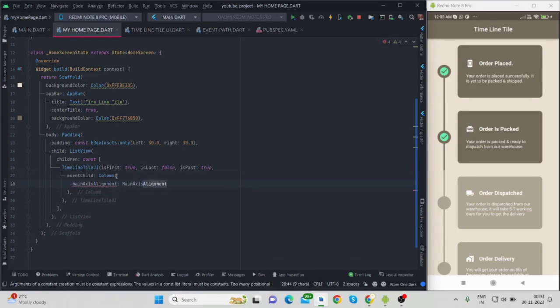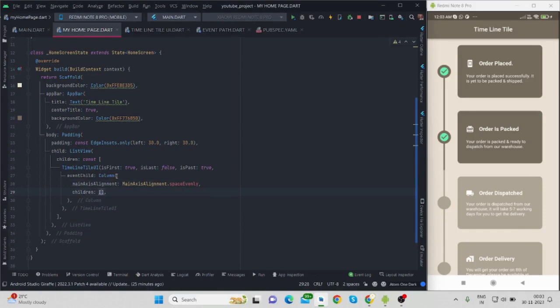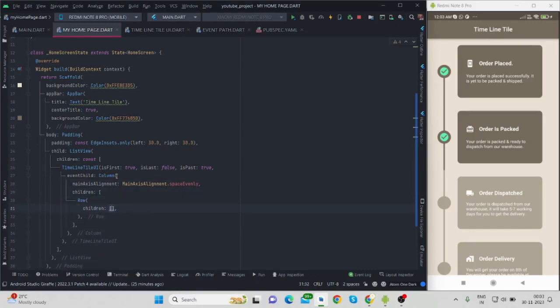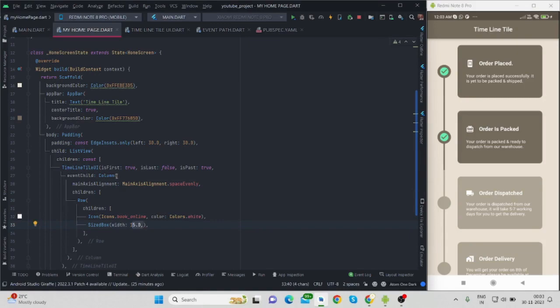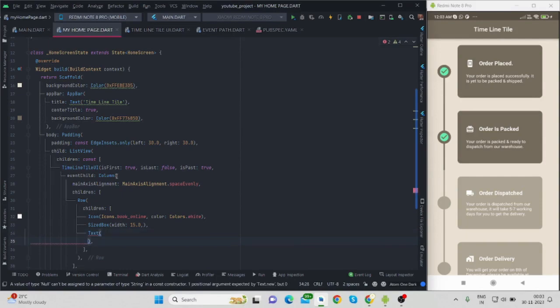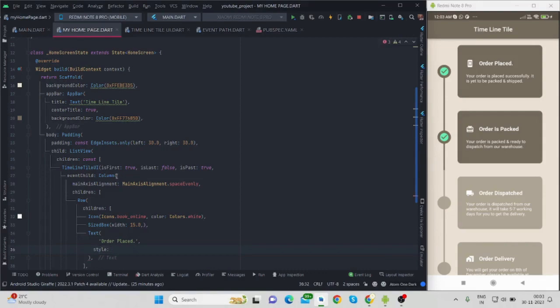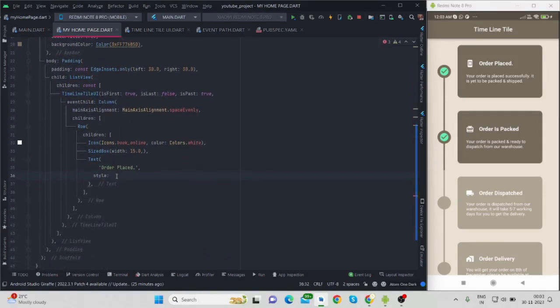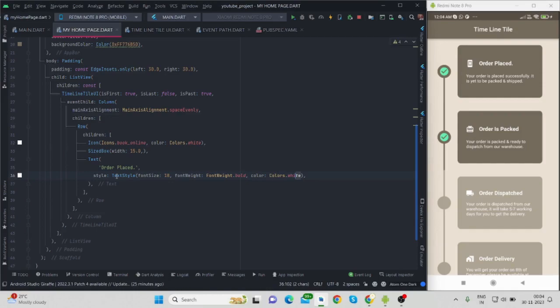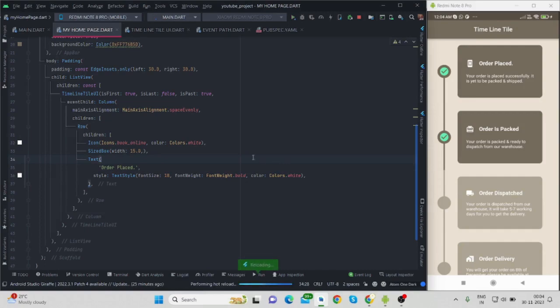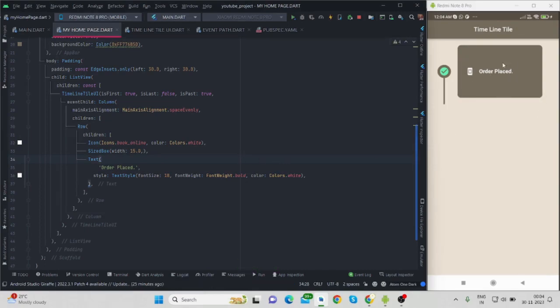Main axis alignment would be space evenly, and inside children I'm using row. Inside row I'm using icon, icon will be book online type, icon color will be white. And there is a little bit of space, size box I have taken of 15. And the text will be "Order Placed". Let me provide some style because I want to show it in bold manner, so font size I'm taking 18, font weight obviously bold, and color would be white. Okay, so till now let me run this.